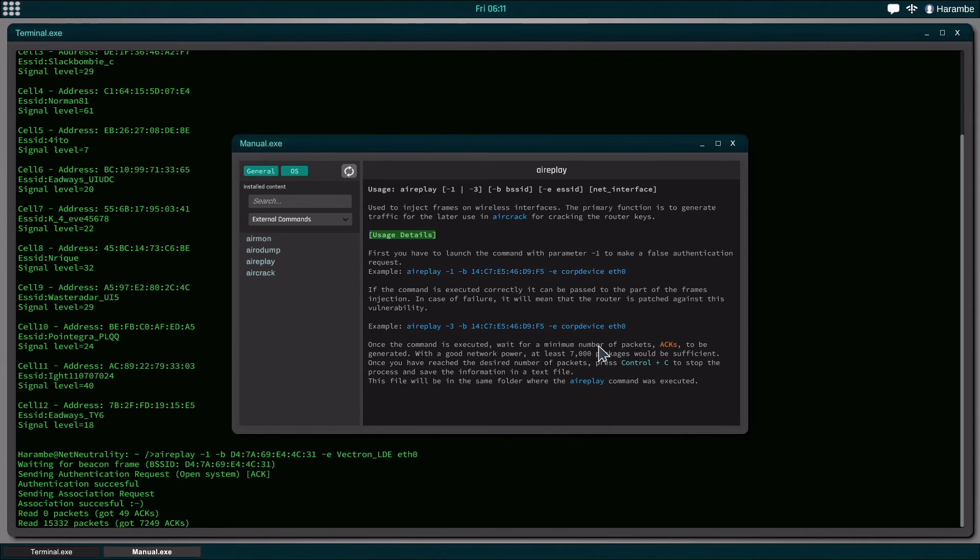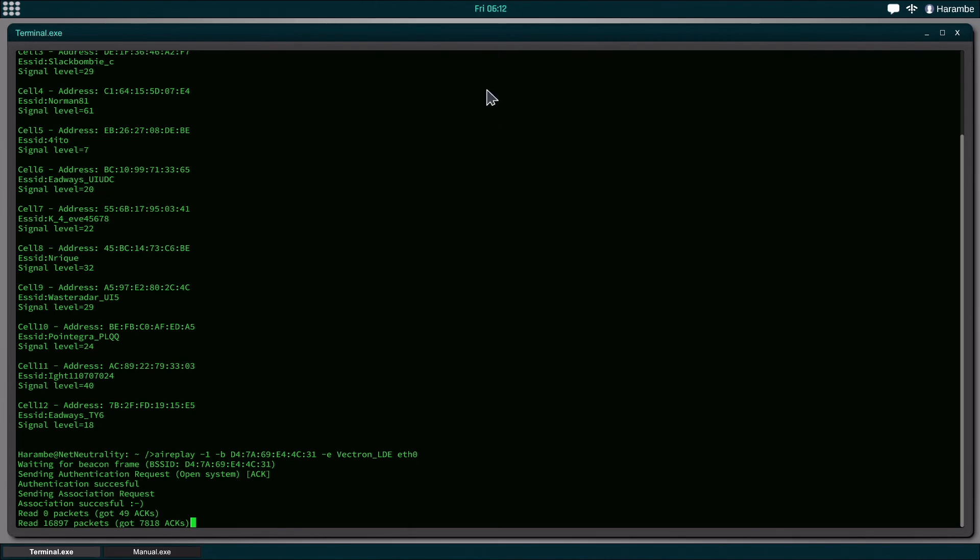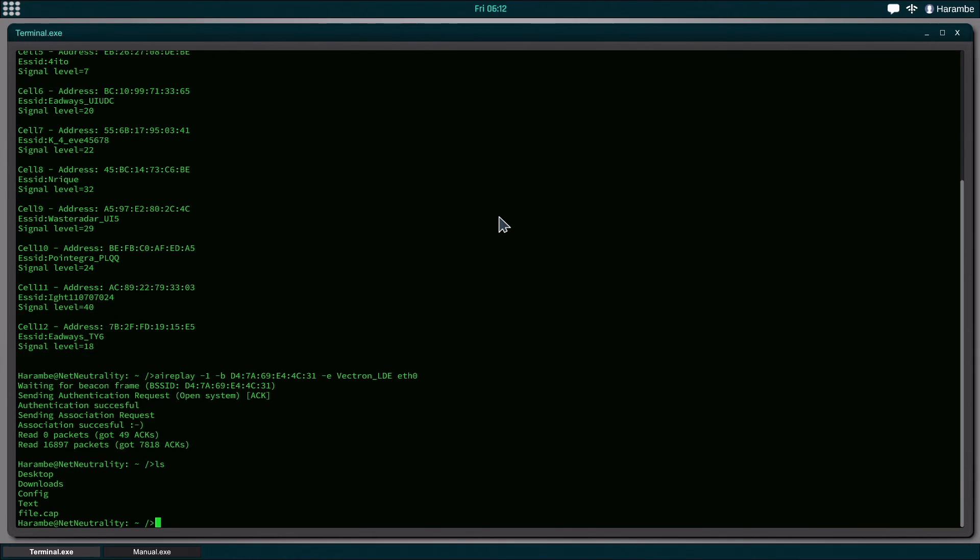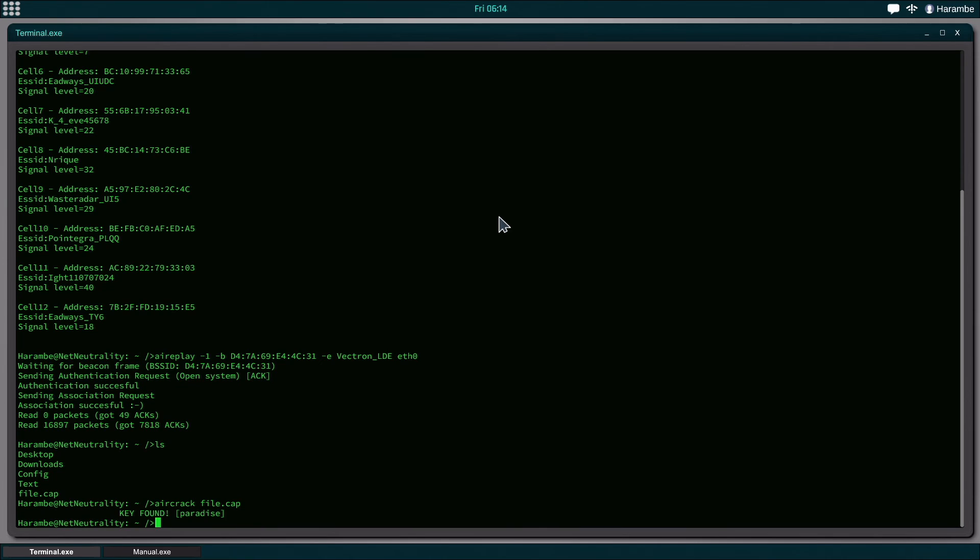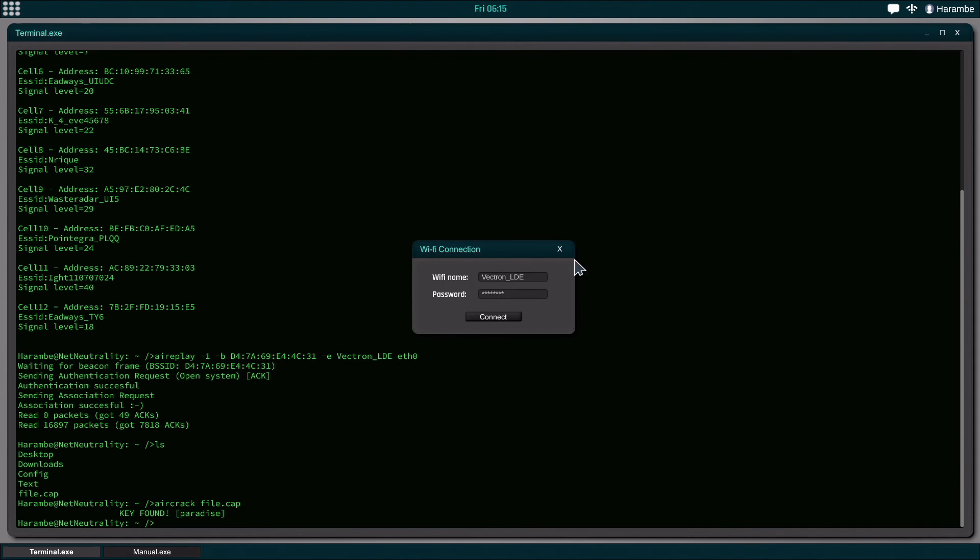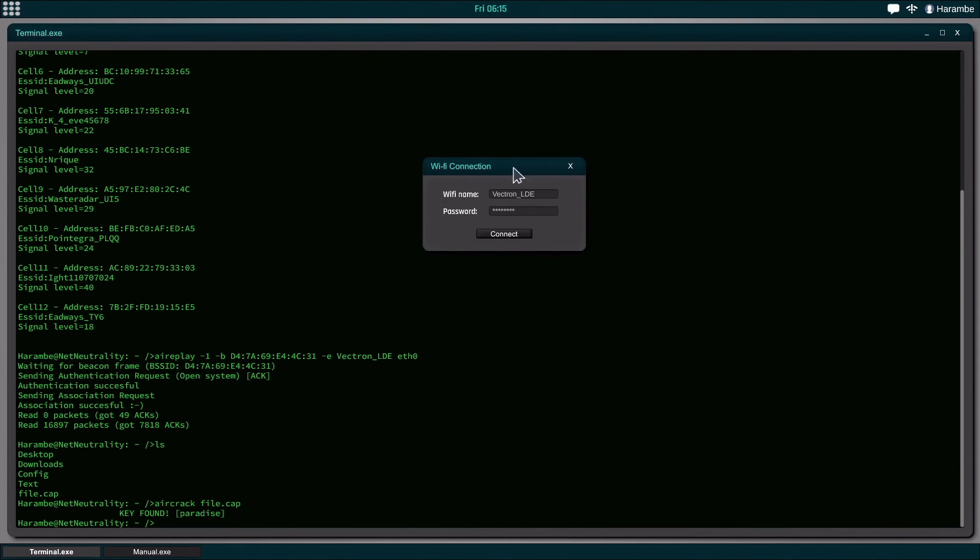All right, now that we have 7,000 acts, we're going to hit Command-C, and it's going to stop the collection for us. And the last thing we're going to do is we hit LS. You'll see that it left a file.cap that we're going to use. So we're going to type Aircrack, and then we're going to do file.cap, which is the capture of all those packets. And it's going to run a crack thing, and it's going to find the key for it, which is Paradise, which I've actually already enabled in through this because I did this a while earlier just to test everything out.